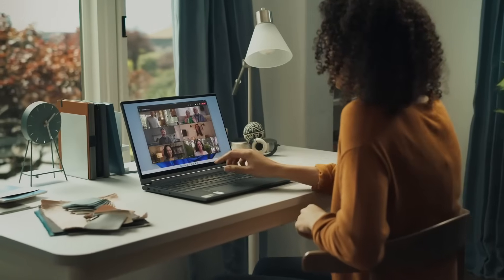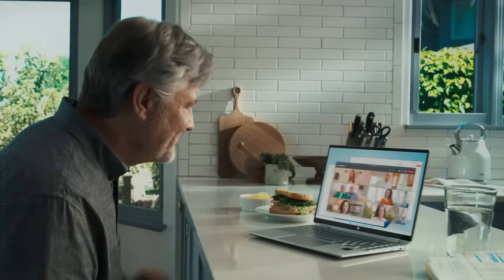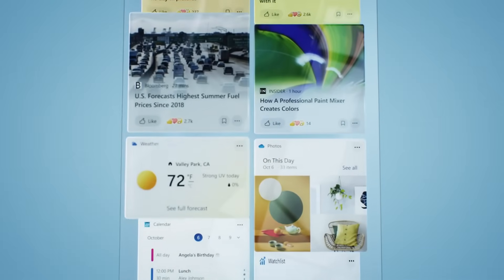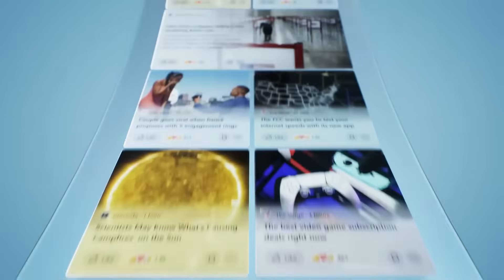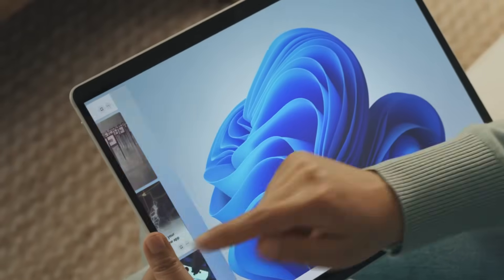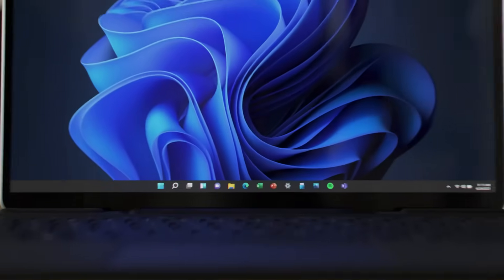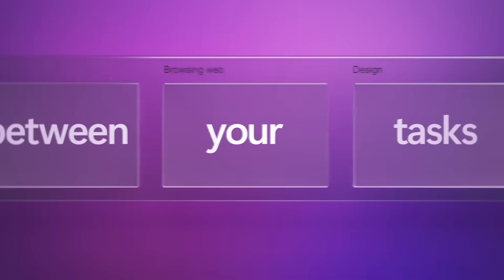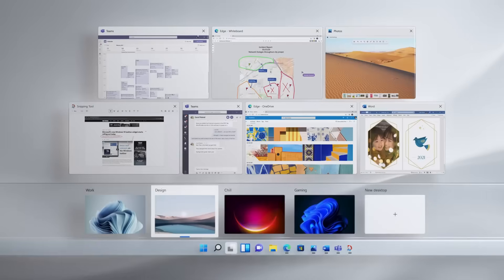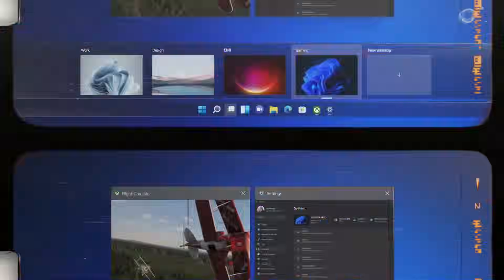Although this update won't carry a new version number, it will still be built upon the Geranium platform, which is notable for supporting the advanced artificial intelligence capabilities in the new Copilot plus PC. This ensures that even without a major version change, the upcoming update will still bring significant advancements, particularly in AI-driven features.